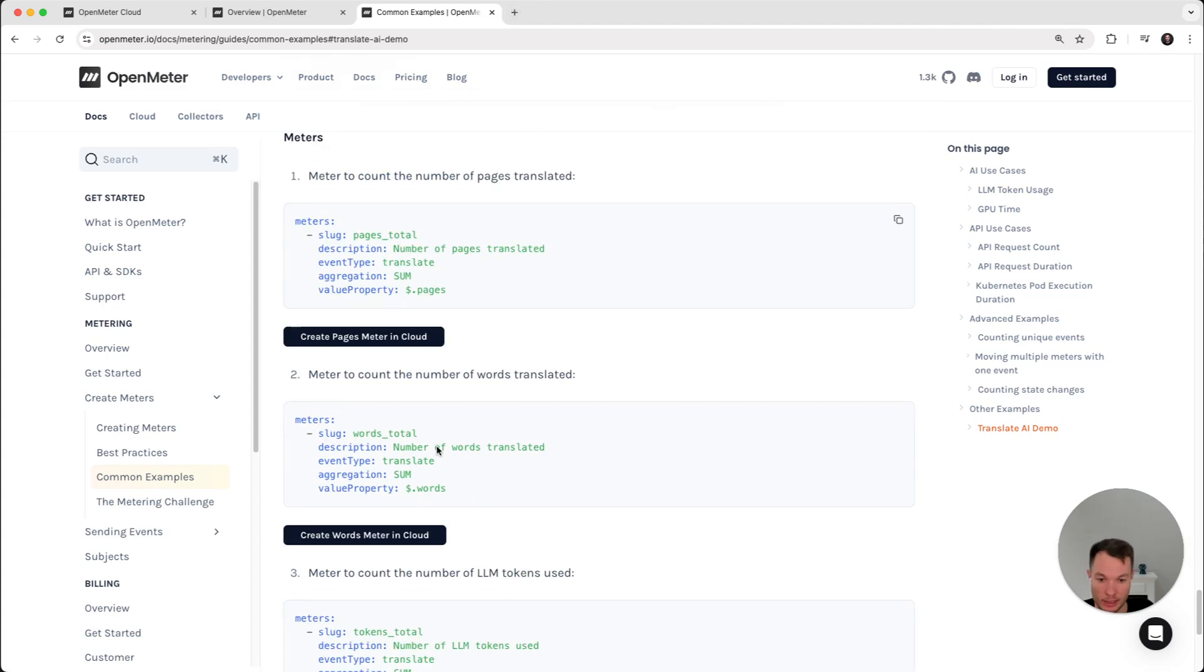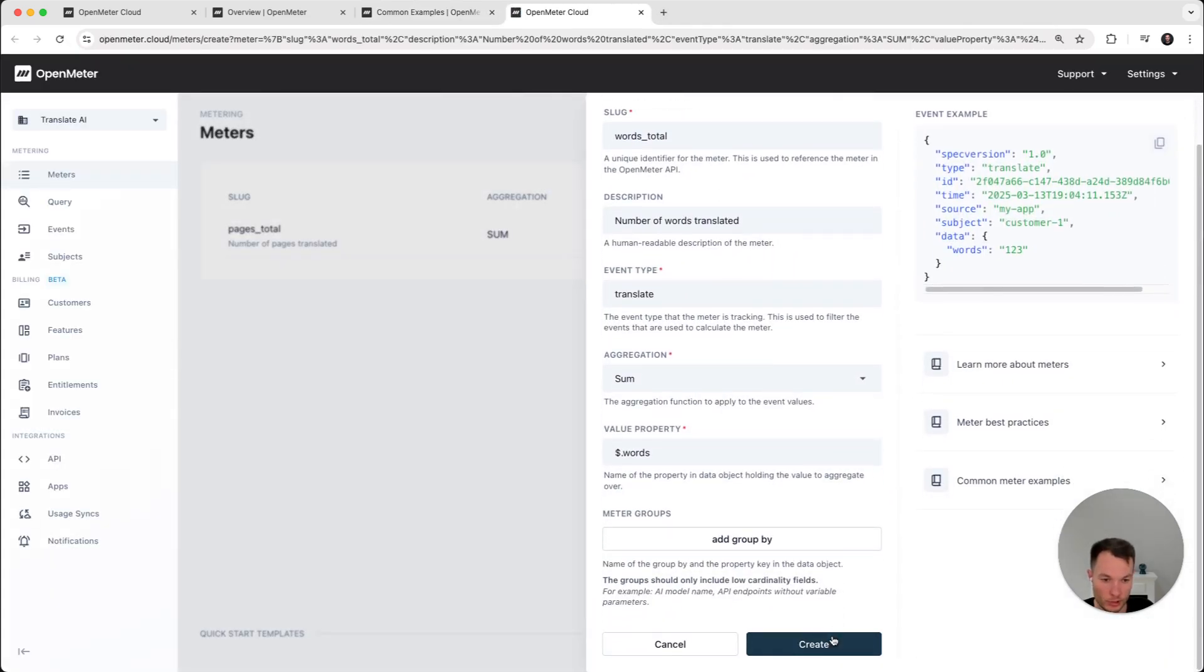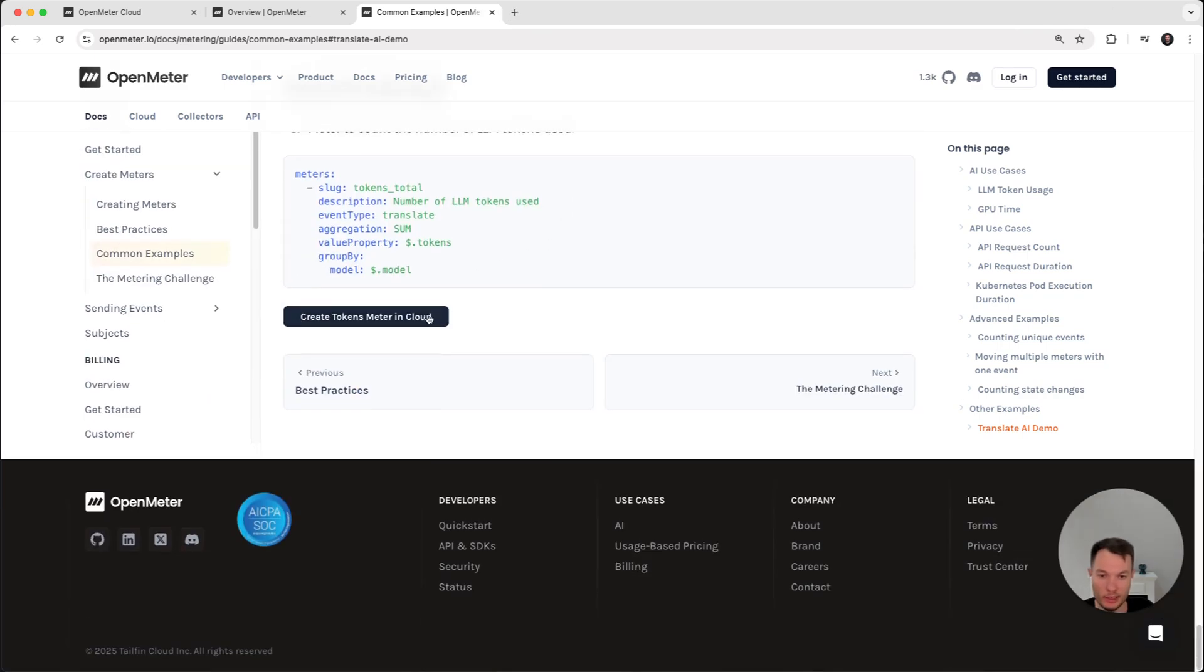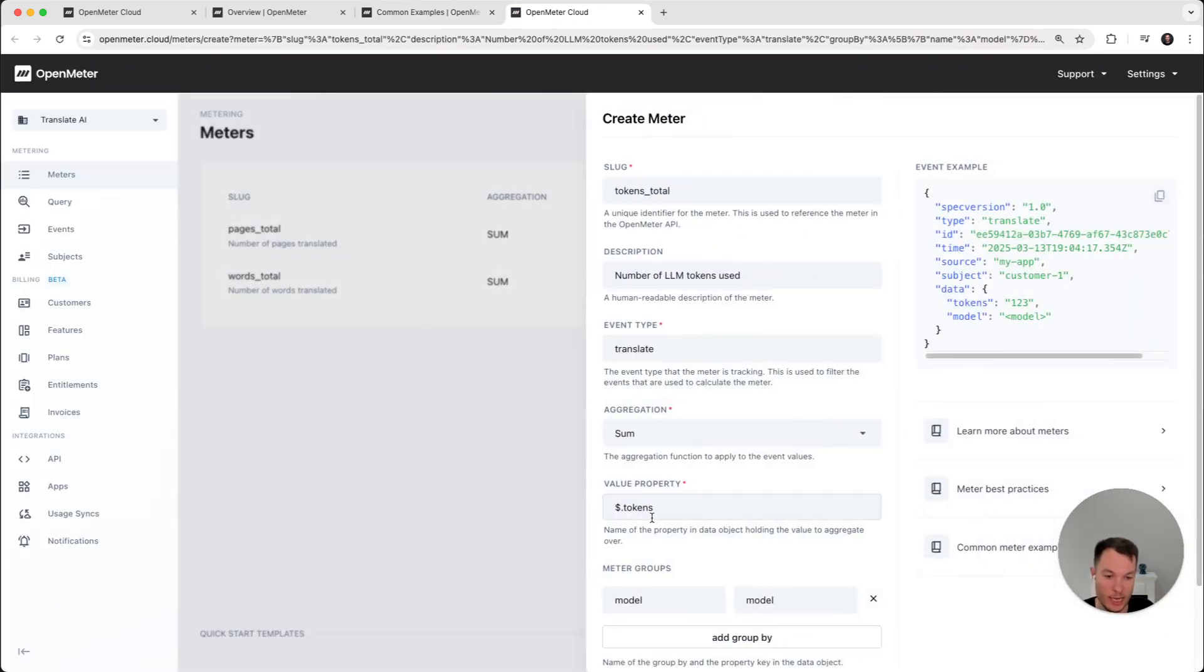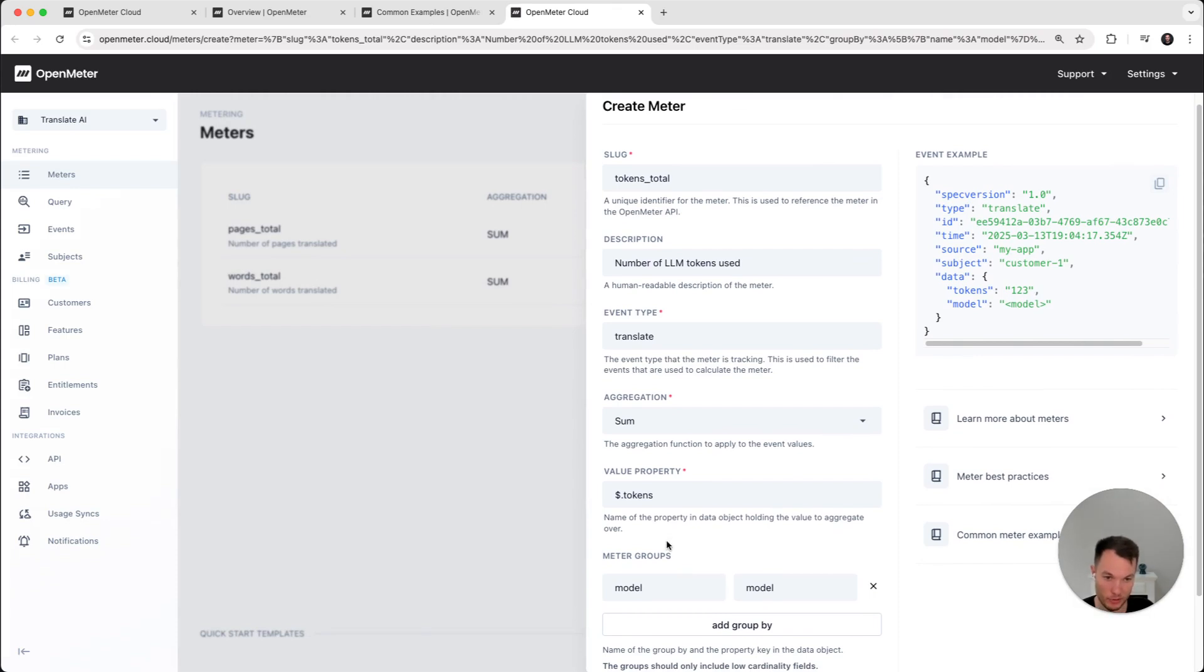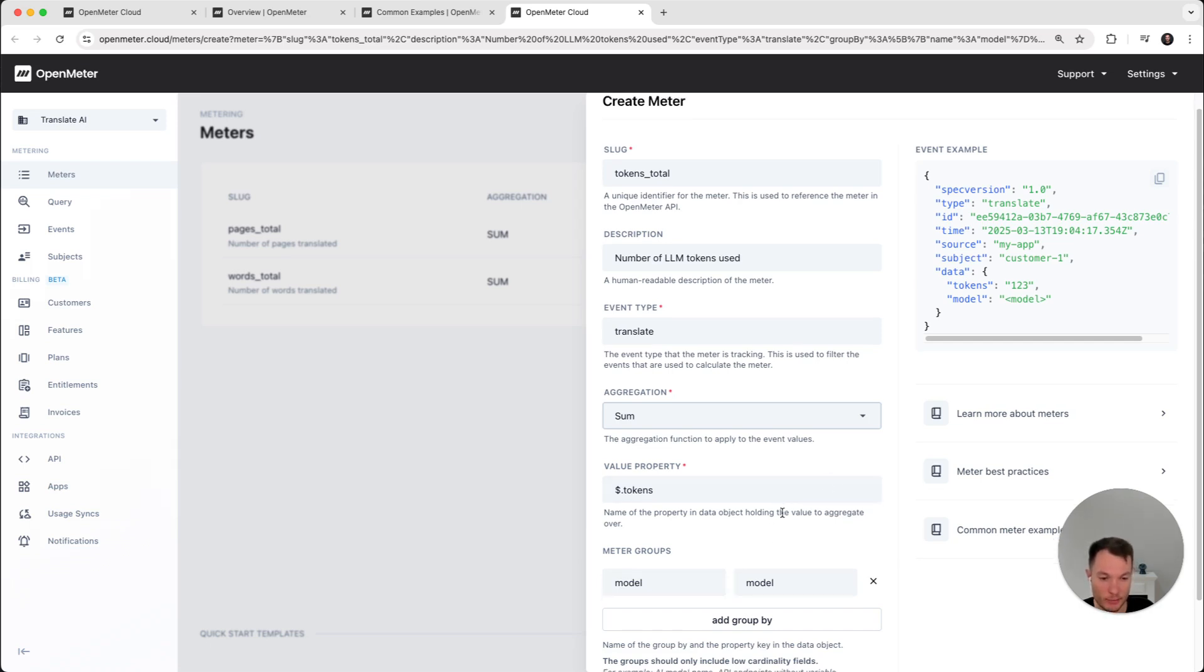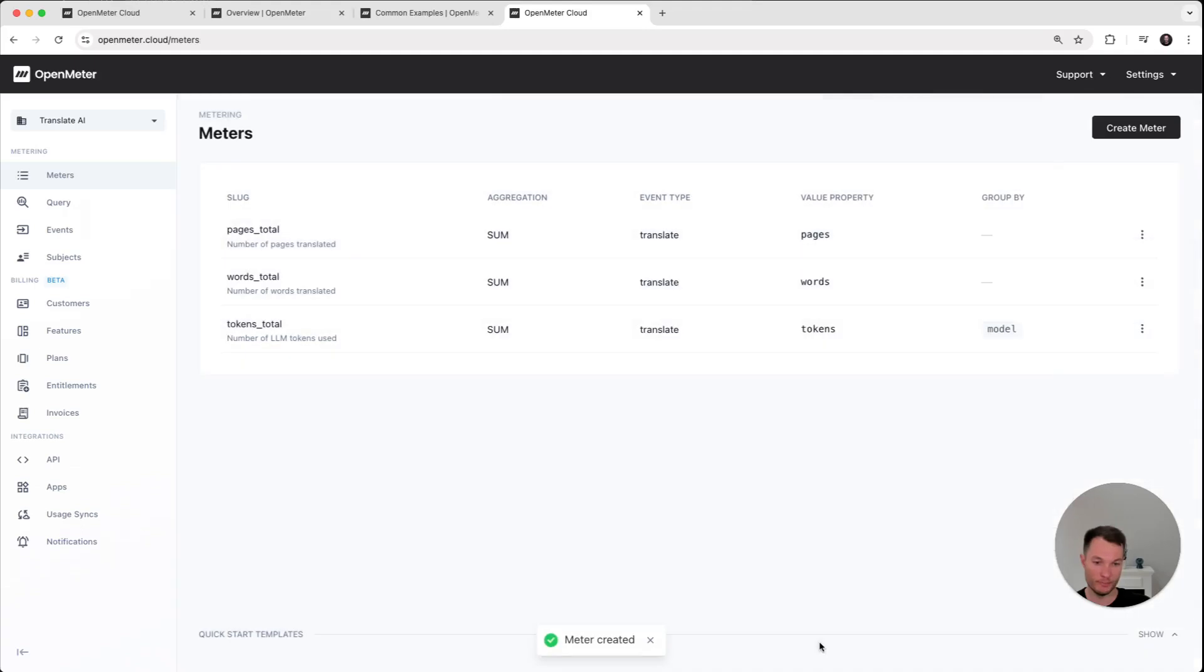Let's super quickly create the next one. For words. Almost looks the same. And then finally tracking the number of tokens. Here, we have one extra thing we haven't used before. So it uses the same event type, also some aggregation, but we have group by labels. So this is to track basically which model was used, GPT-3, GPT-4. So now we have three meters.